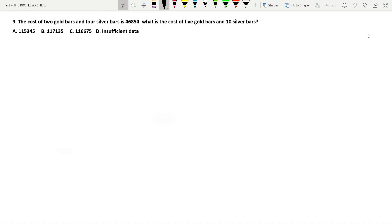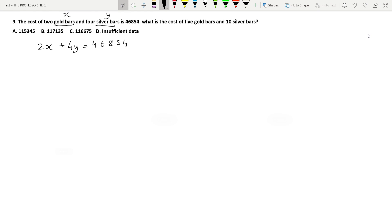Let's continue doing questions from the quantity app. Question number 9: the cost of 2 gold bars and 4 silver bars is 46,854. What is the cost of 5 gold bars and 10 silver bars? We will assume the price of gold bars as X and the price of silver bars as Y. So the equation is 2X plus 4Y equals 46,854. The question is to find 5X plus 10Y.